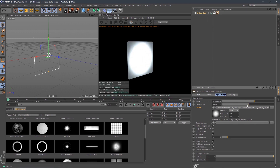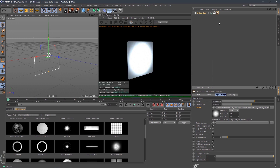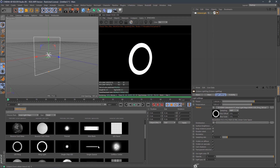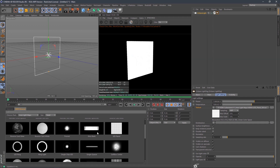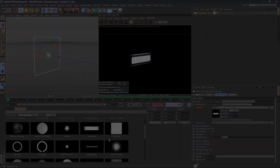You can even adjust the temperature. If you want to do custom colors, check out our other video where we talk about how to do custom colors with Octane. And that is it — you are good to go. Enjoy area light maps for Octane.